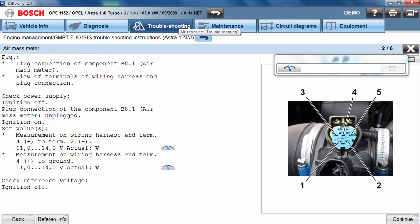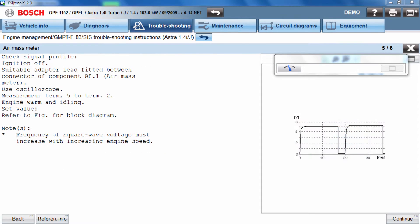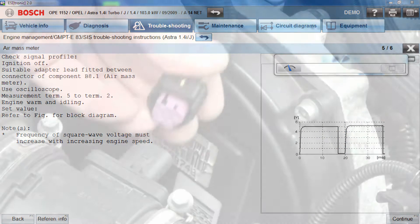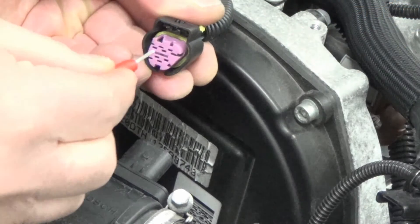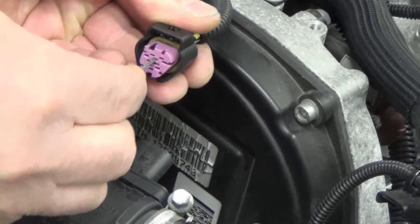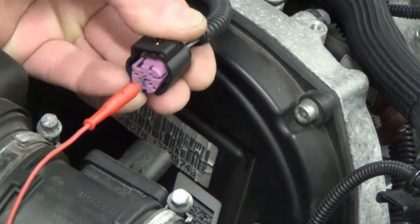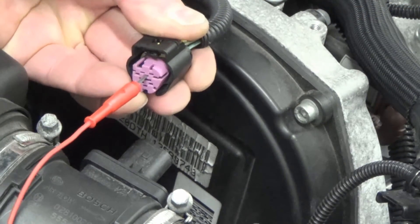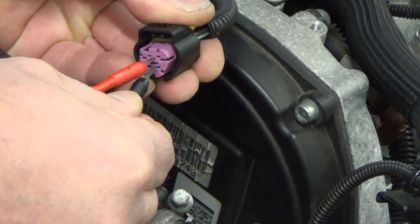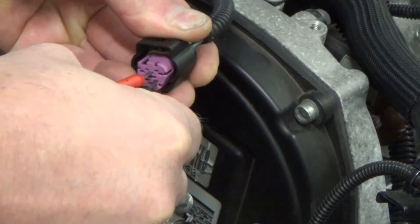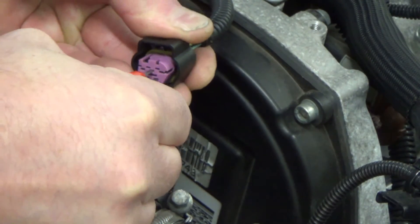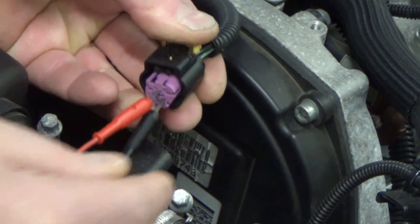ESITronic would provide further information such as pin assignment and much more. Following this information, the FSA050 must be connected with the red cable on terminal 4 and the black cable on terminal 2.